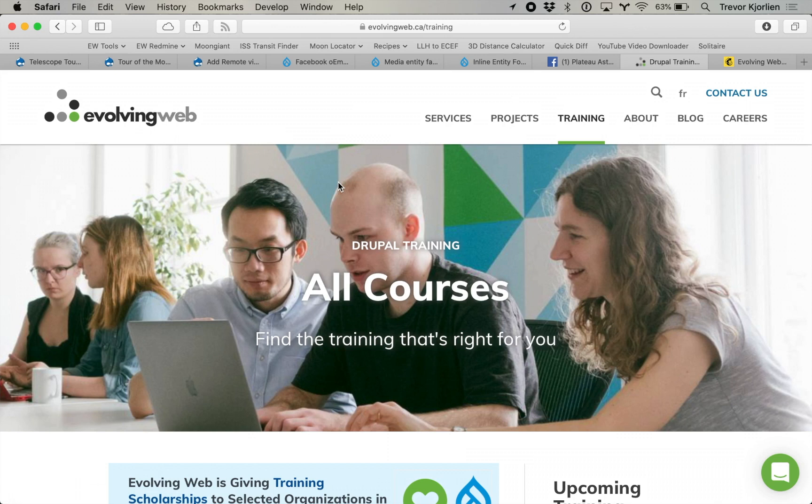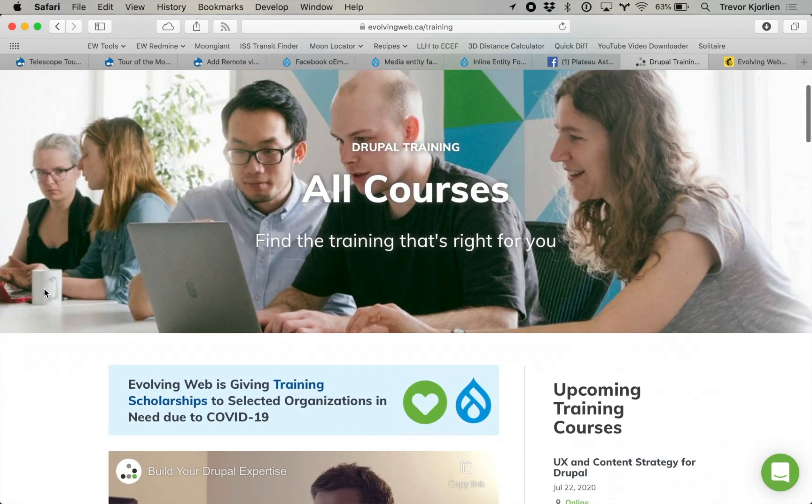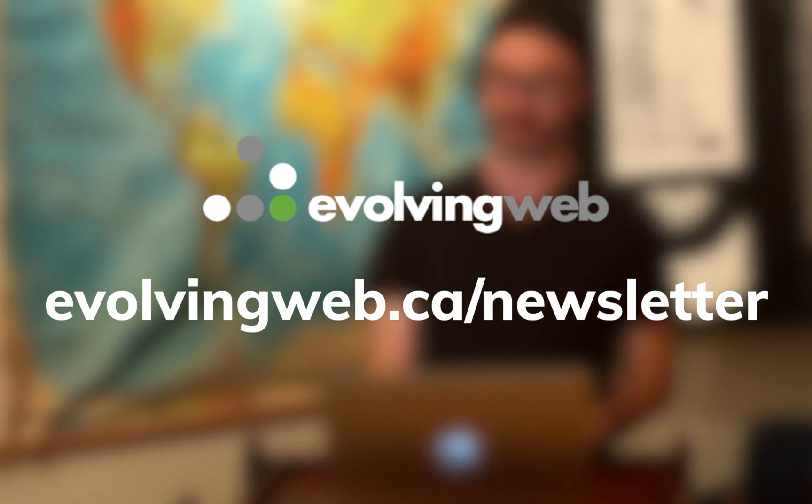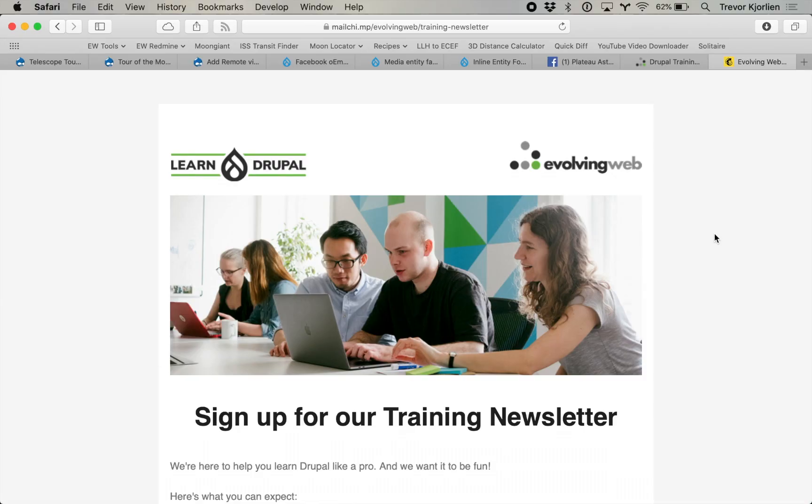At Evolving Web we teach a whole bunch of different things. This question came up in a recent training we did for site building and architecture. If you go to evolvingweb.ca/training you can get a list of all the upcoming trainings — the basics for Drupal, Drupal site building, making your own theme, module development, intro to HTML and CSS, PHP and JavaScript. You can also sign up for our newsletter at evolvingweb.ca/newsletter to get alerted of all the different upcoming trainings. Thank you for watching — hope that was useful to you. See you soon.